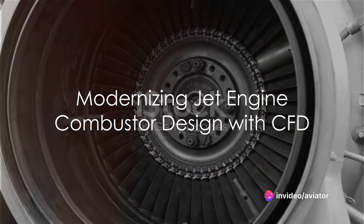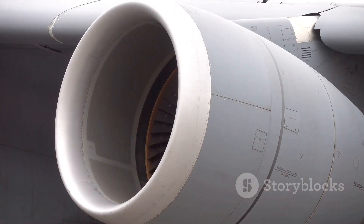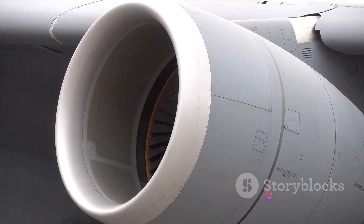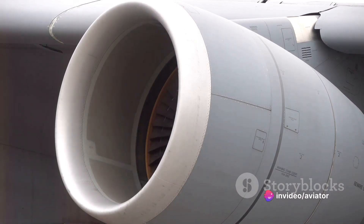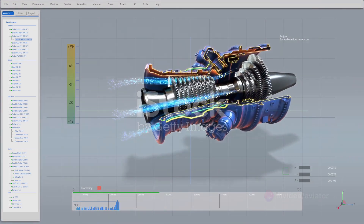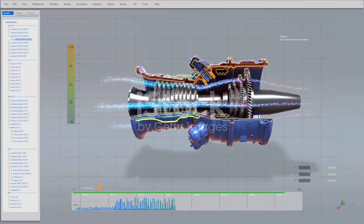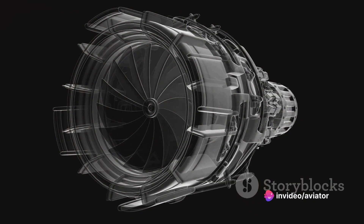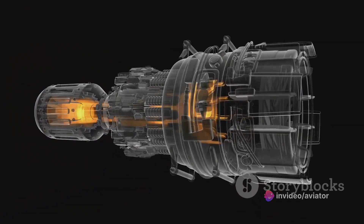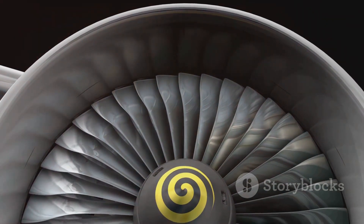CFD isn't just for old-school pulse jet engines — it's also revolutionizing modern jet engine combustor design. The combustor is where the magic happens: fuel mixes with air and ignites, creating the high-pressure gas that drives the engine. In the past, engineers relied on the Reynolds-averaged Navier-Stokes approach, or RANS, which averages out turbulent fluctuations to give a rough approximation of the flow. But now there's a new player: the large eddy simulation, or LES.